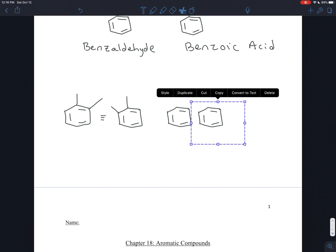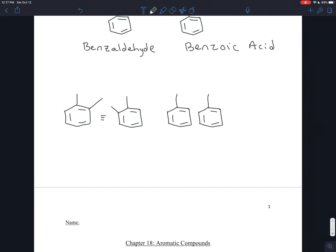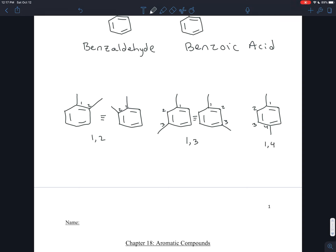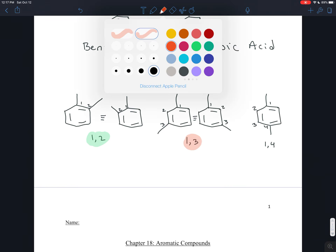So you could have two branches that are right next door to each other — that's 1,2. You could have two branches that are one-three apart — and those are the same molecule too, since you could flip one like a pancake and get the other. Or you could have 1,4. So these are the three ways you can have two branches coming off of benzene: 1,2, 1,3, and 1,4.